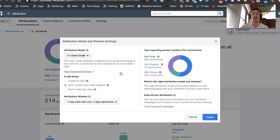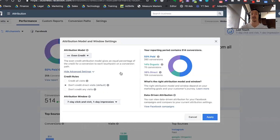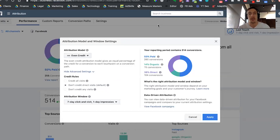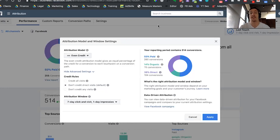Finally, Facebook gives you the option to use their data-driven attribution model, which is an algorithmic, statistically-based model that uses a number of different data points that, as the end user, we're not going to be able to look at under the hood. But it is supposed to give you an even more accurate view over time as Facebook starts to learn about your business and how users should convert. This data-driven attribution model is especially interesting because it's something you normally have to pay for on higher-end platforms — for example, Google Analytics 360, an extremely expensive enterprise-grade analytics platform — and you're getting a similar model for free here with Facebook's attribution tool.